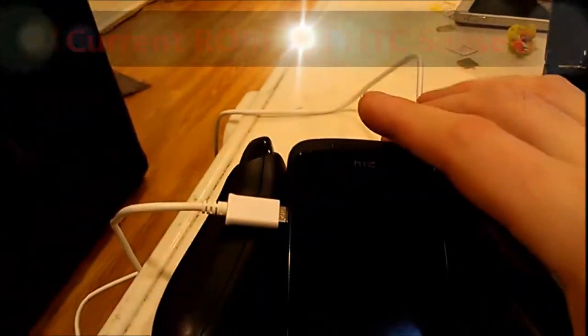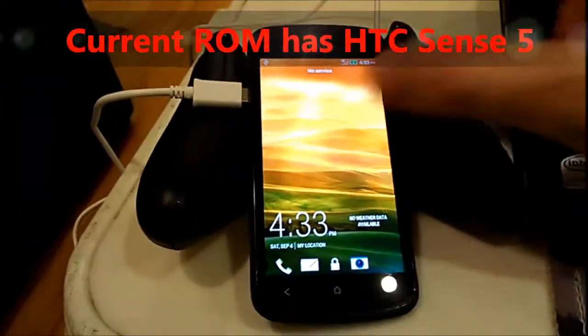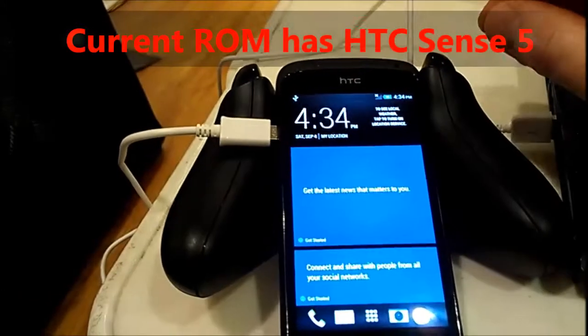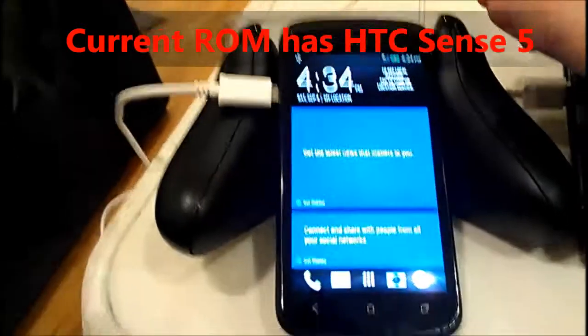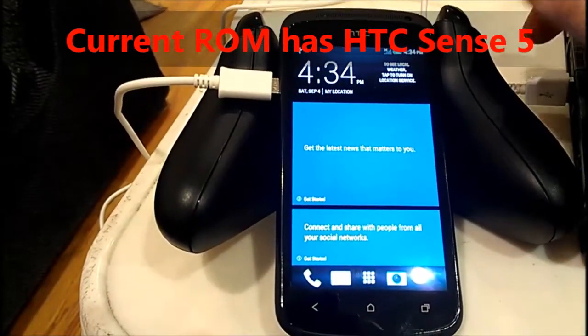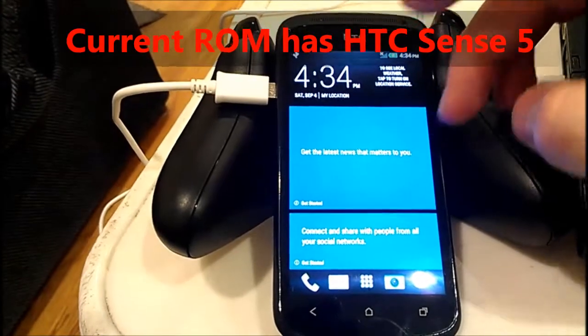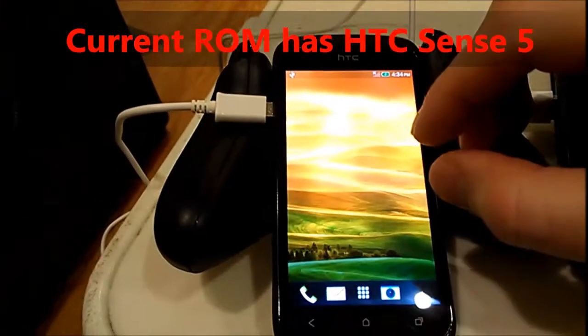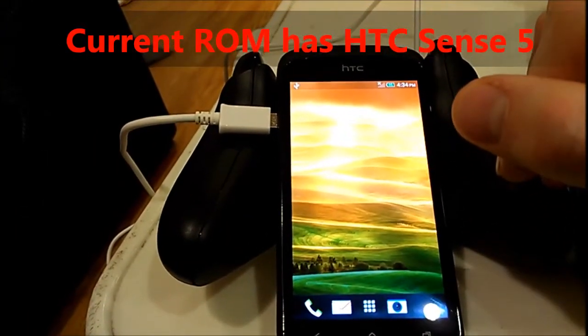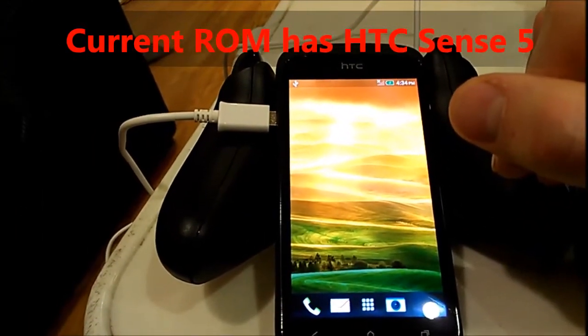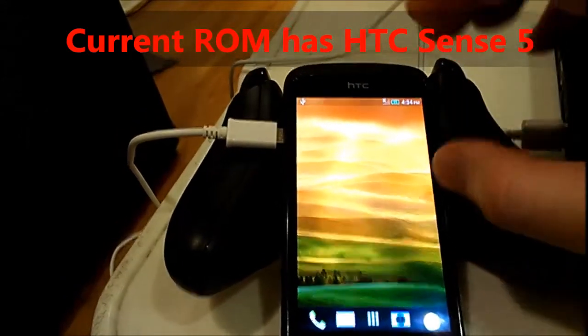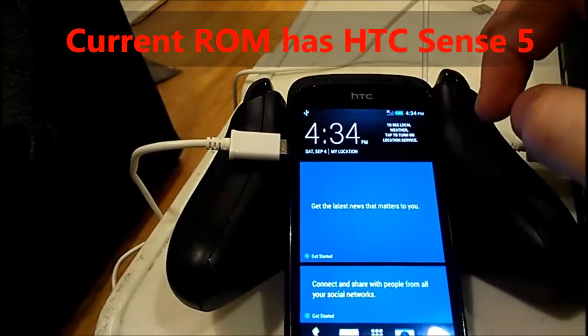Here I can show you the system. In fact this ROM is pretty beautiful. It's really similar to HTC One M7 and it has BlinkFeed.